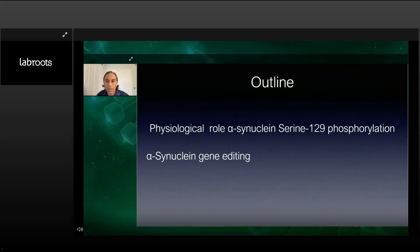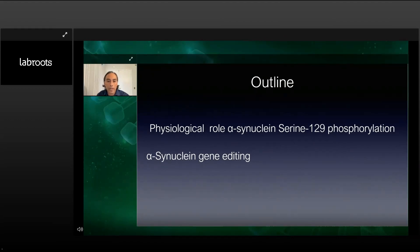Here's the outline for my talk. First, I'll be discussing the physiological role of alpha-synuclein serine 129 phosphorylation. Then I will be telling you about alpha-synuclein gene editing.